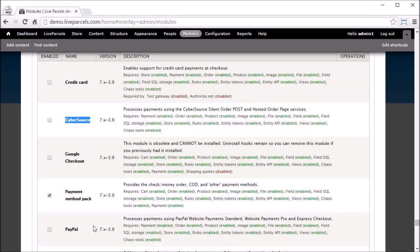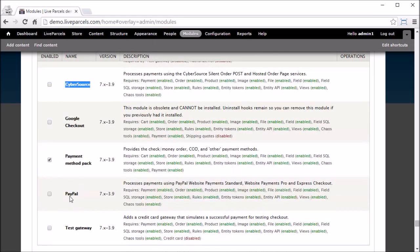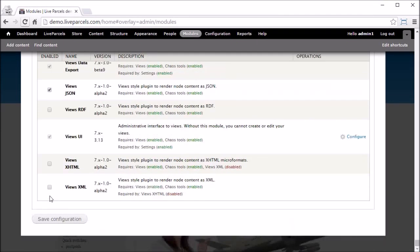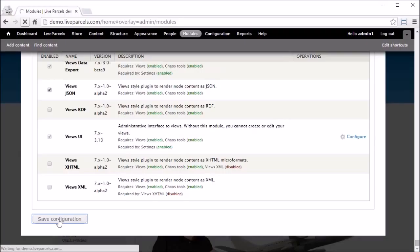Go to Modules and scroll all the way down to Ubercart Payment. Here you will find a number of payment methods you might want to use to allow your customers to place an order and pay at the same time — for example,